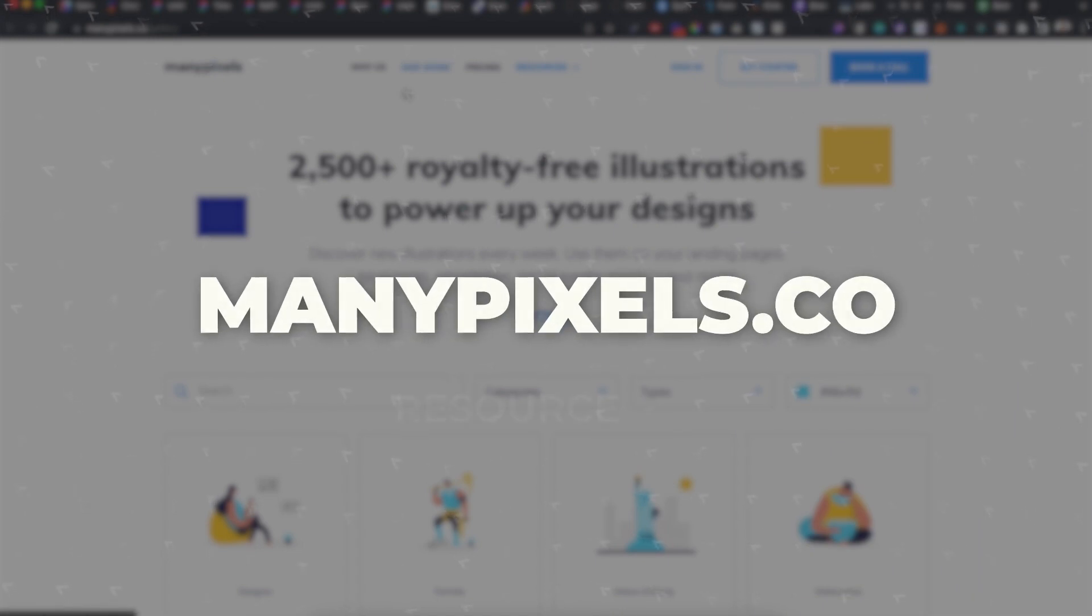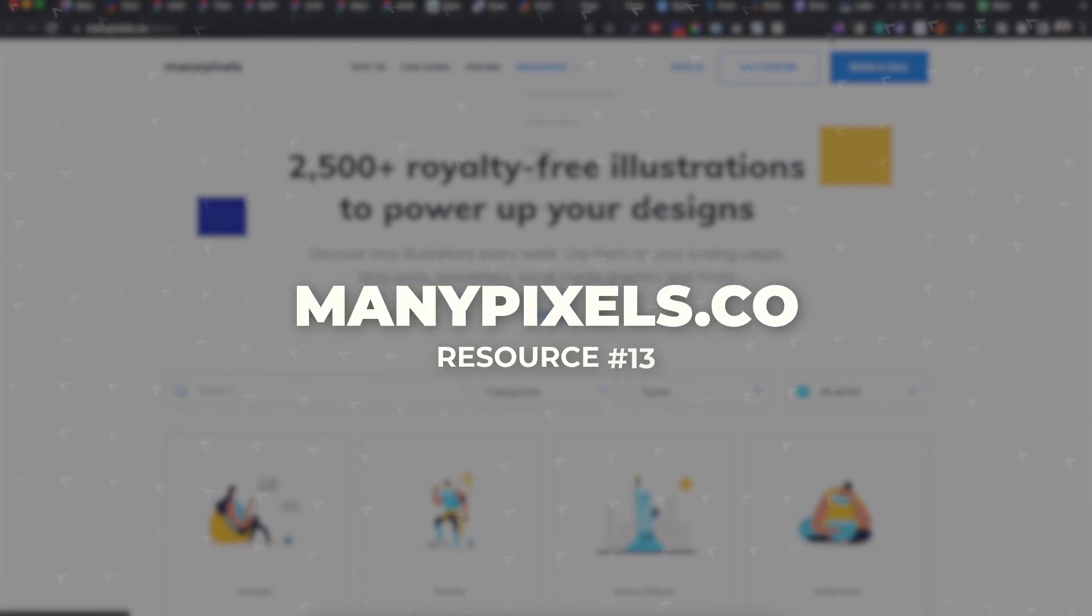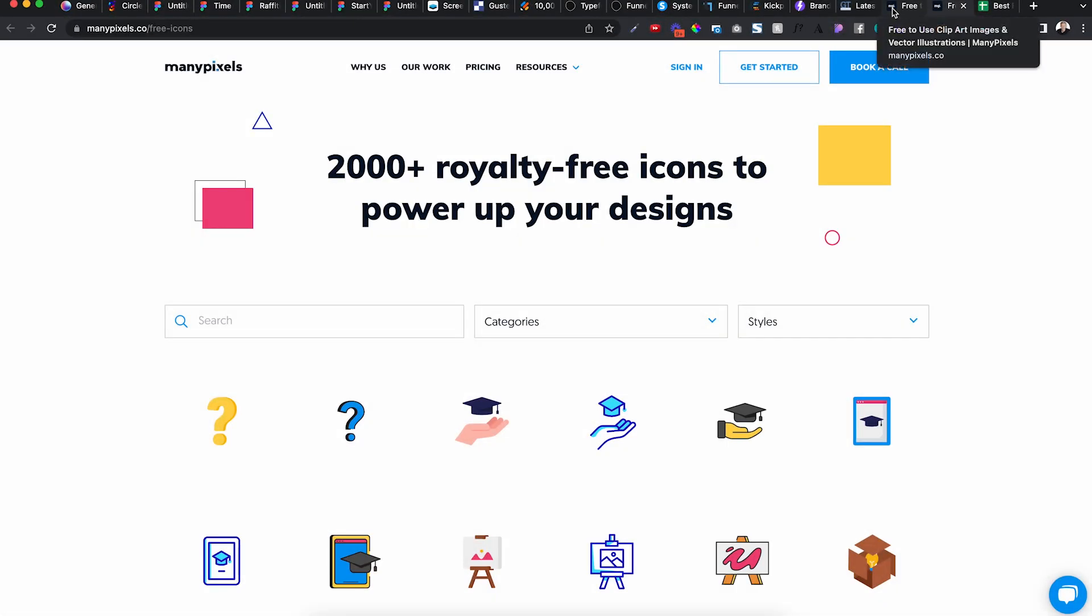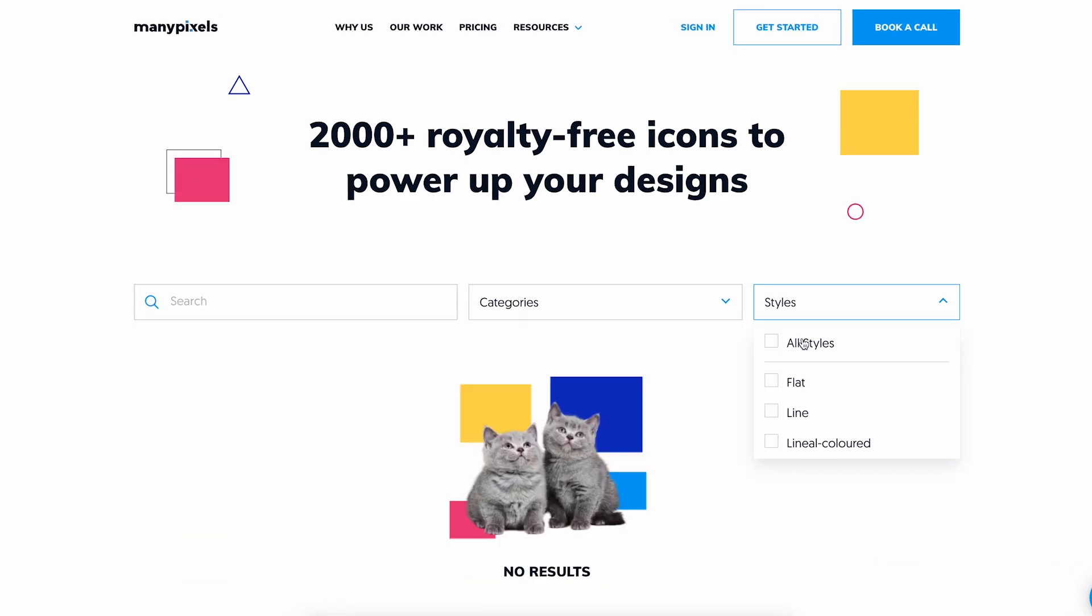So GTmetrix, I use that for load speed optimization. Then we got ManyPixels Gallery for illustrations and icons. And what I like about both of these, you can go to styles.